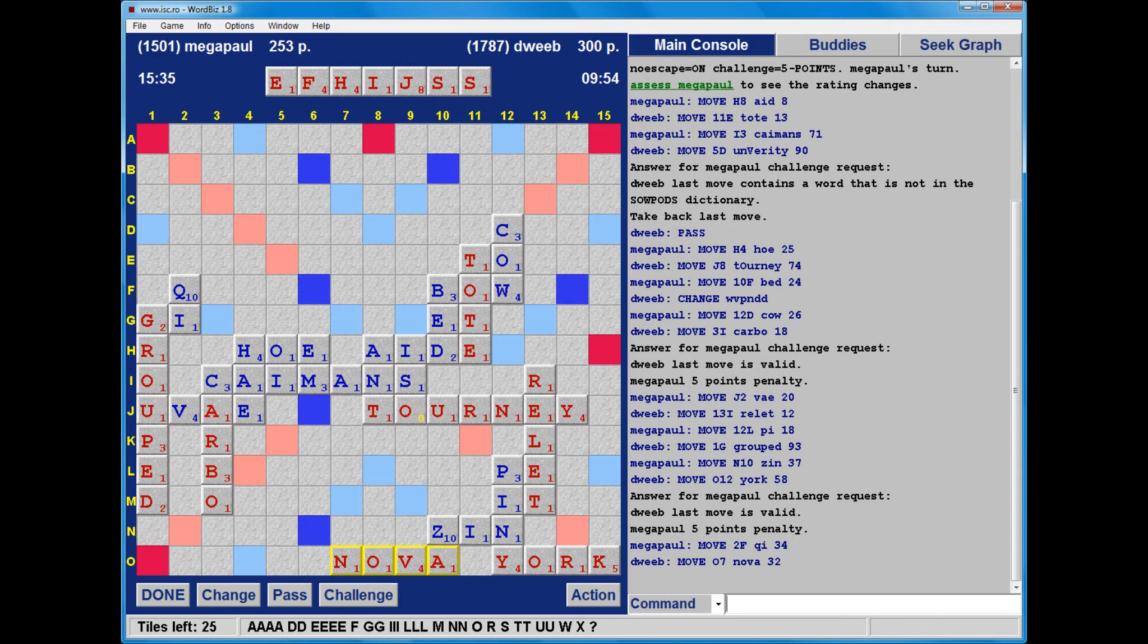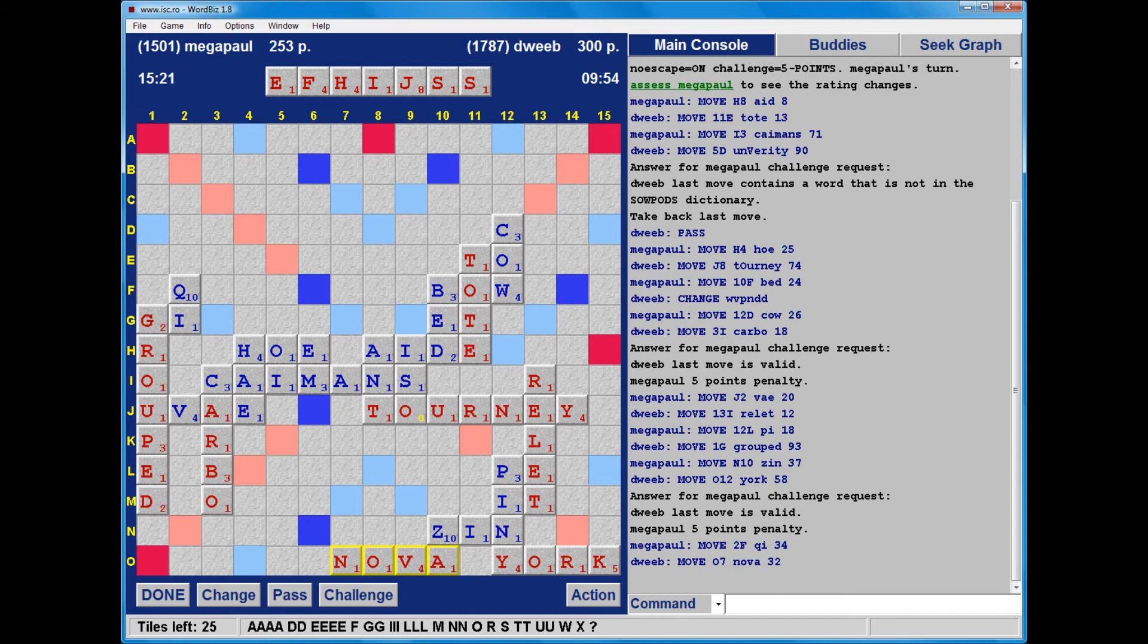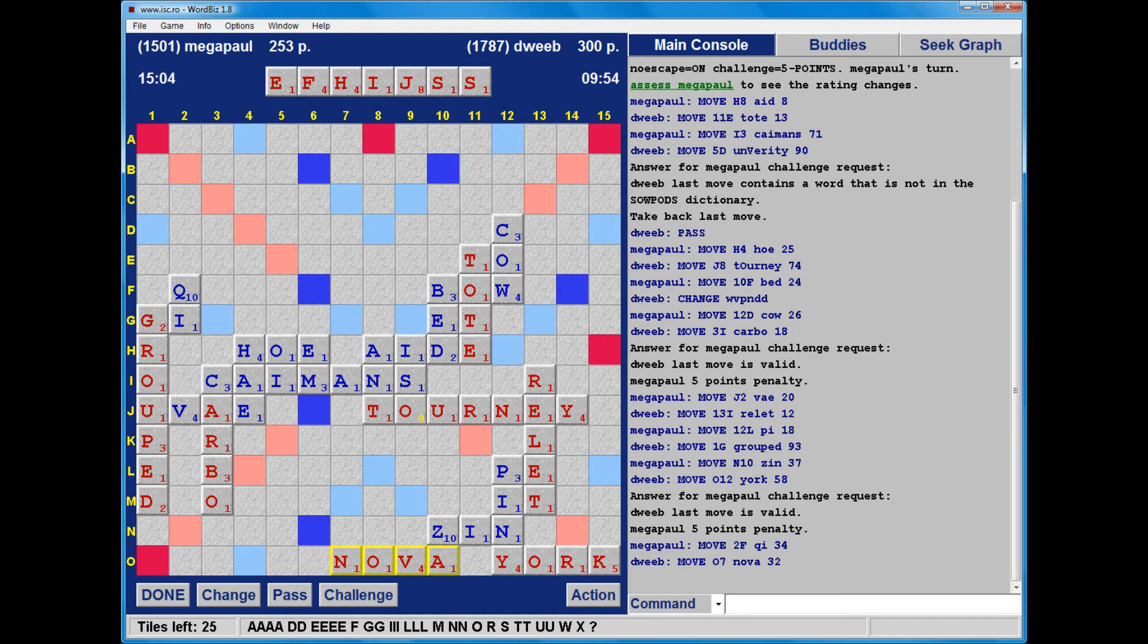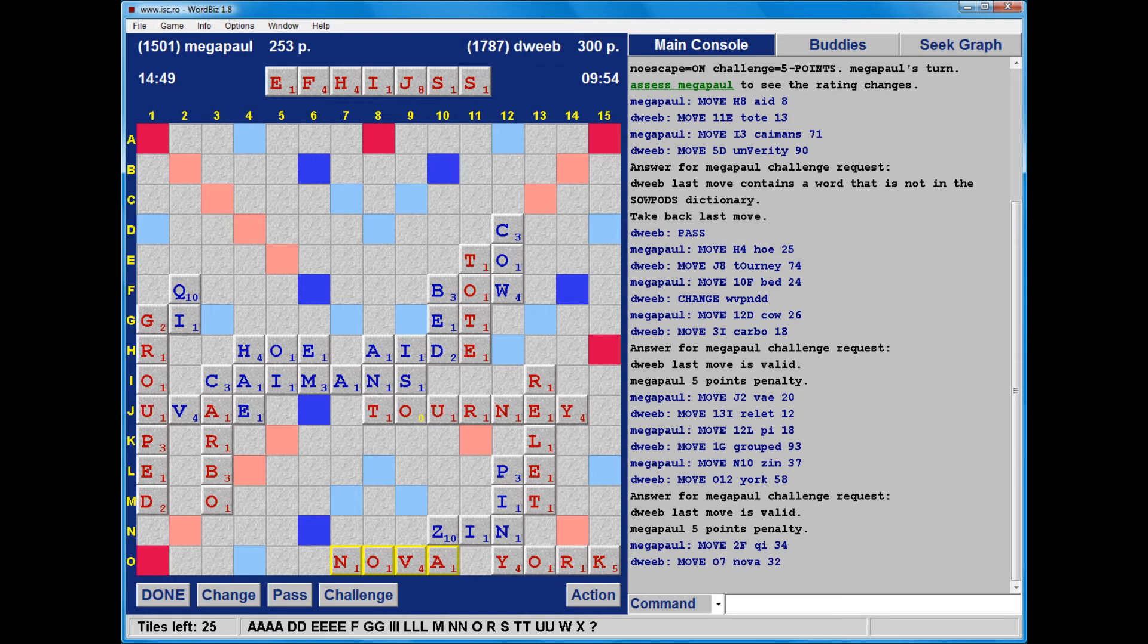32 points. I draw a second S, which is fairly neutral in terms of how it benefits my rack. But it's good in the sense that it means it's less likely that my opponent's going to bingo in row C. And I have an I for going after the Q.